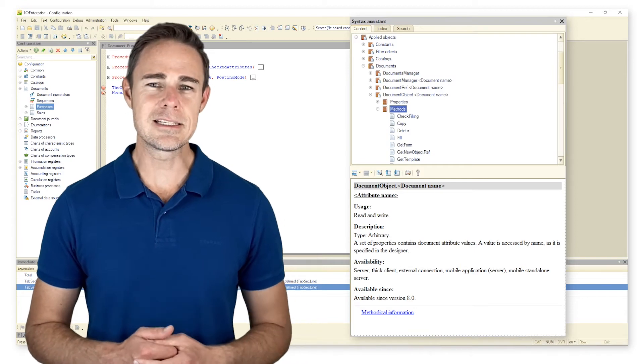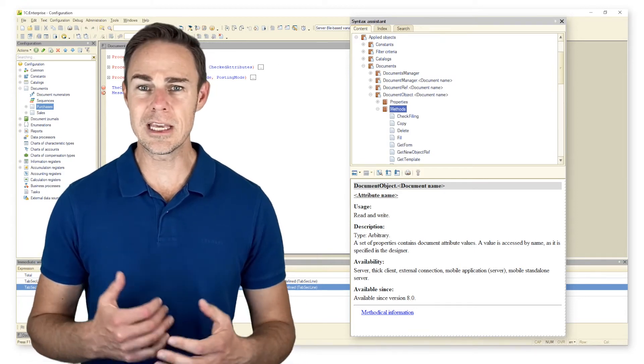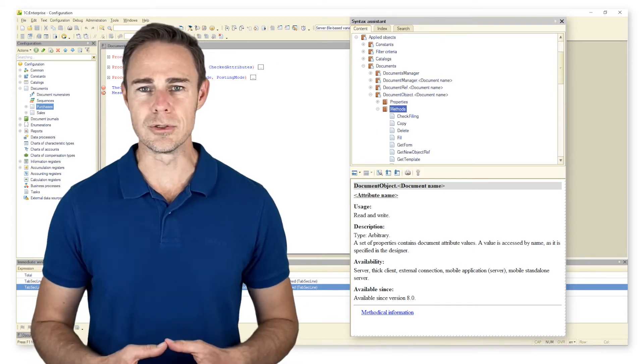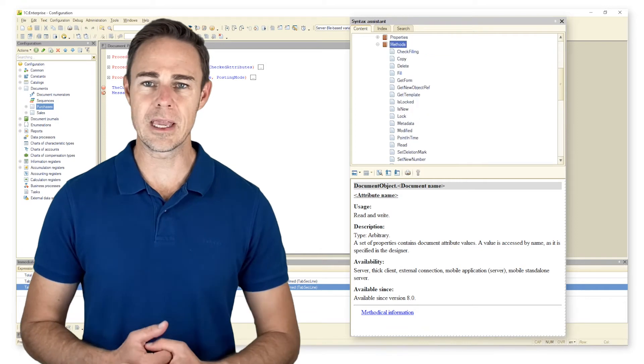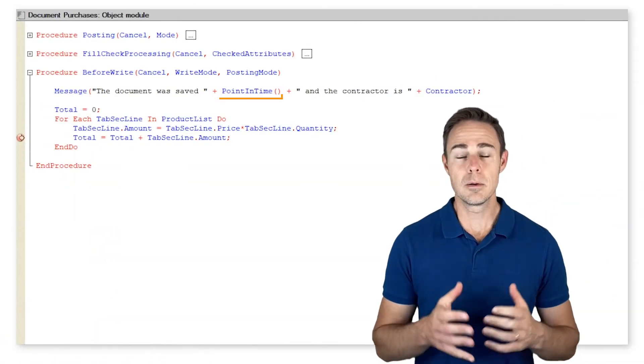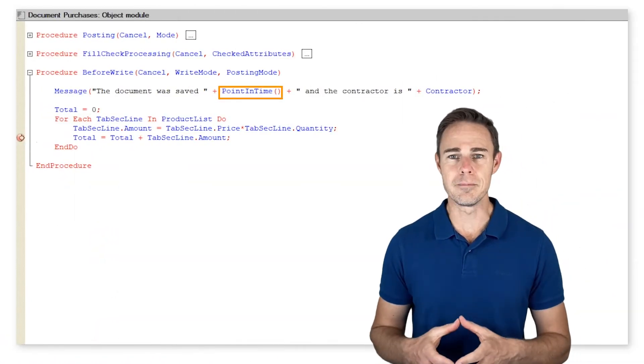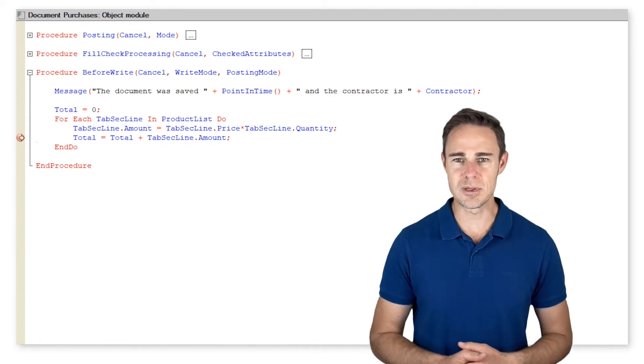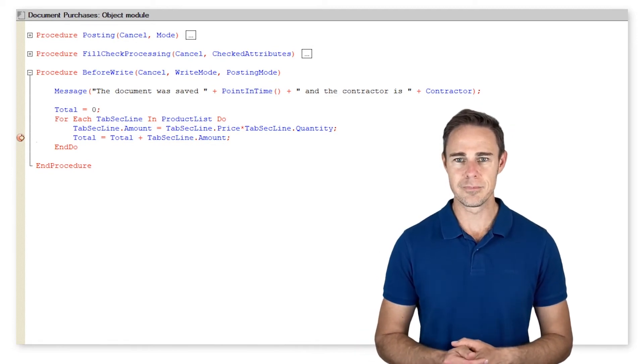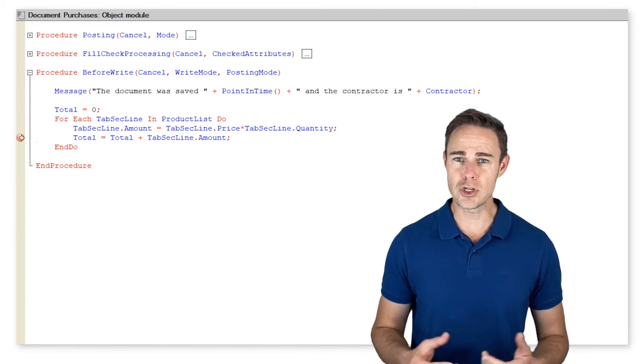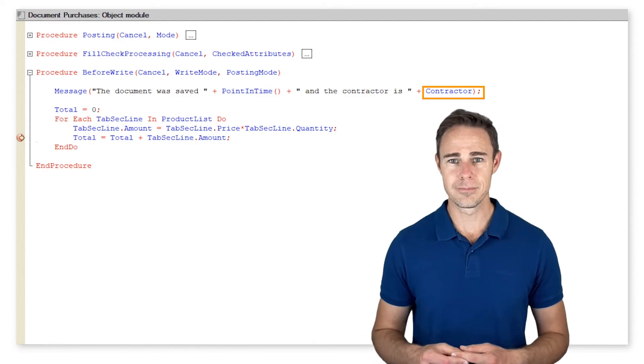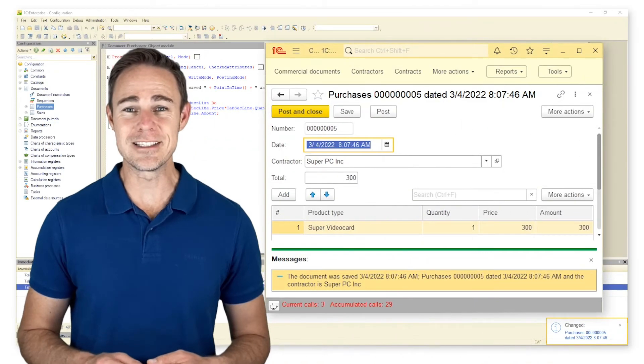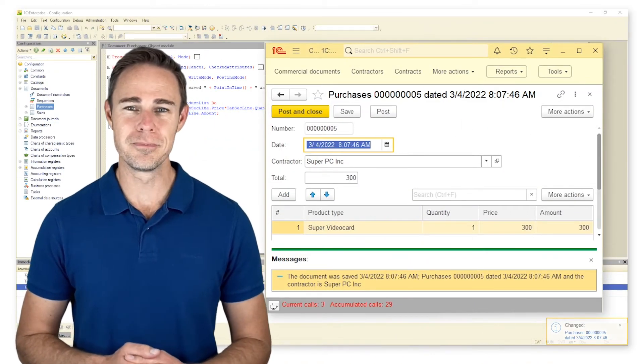Here we see the list of methods available to us within object modules. Consider the following example: we use method PointInTime to display the time when the document is saved. We also get access to the document attribute Contractor. Here is how the code runs in the 1C Enterprise mode.